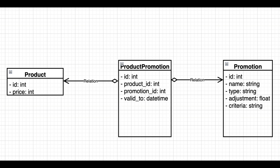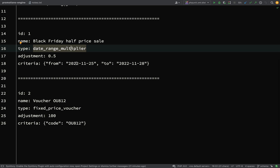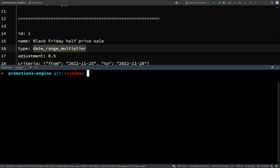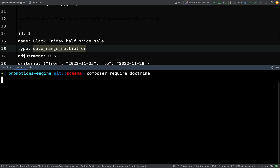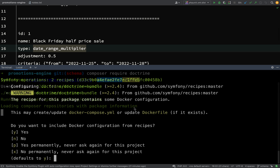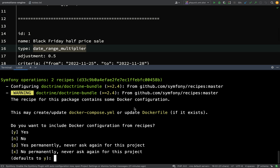Let's now go over and start creating our schema using entities. The first thing we need to do is get Doctrine ORM. We can do that with 'composer require doctrine', and that will all install.